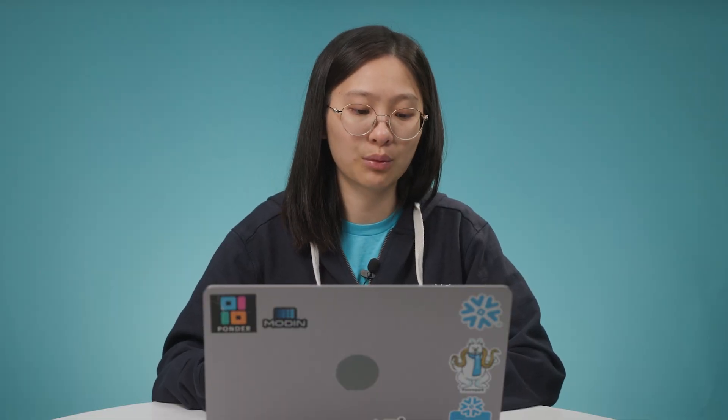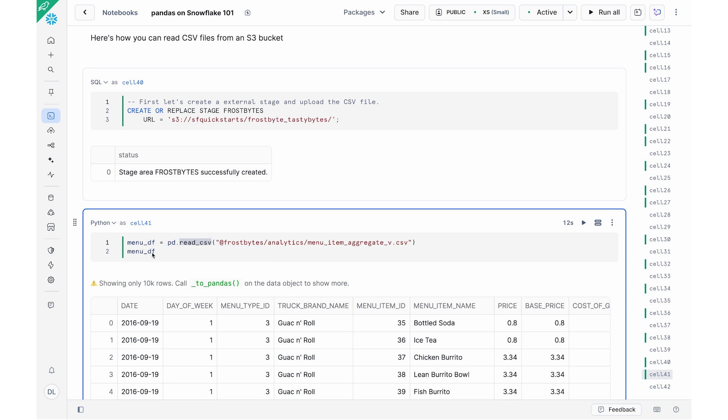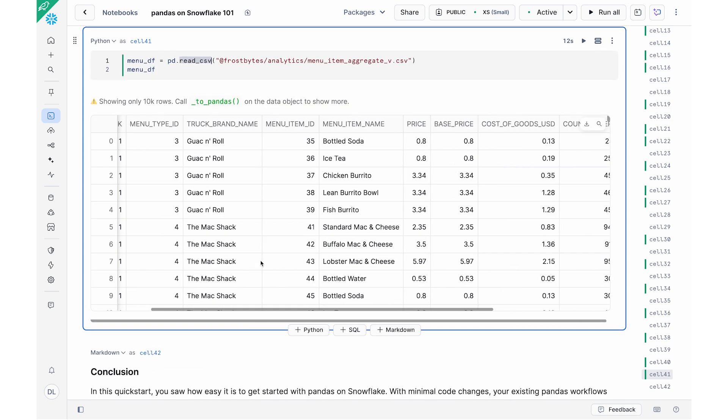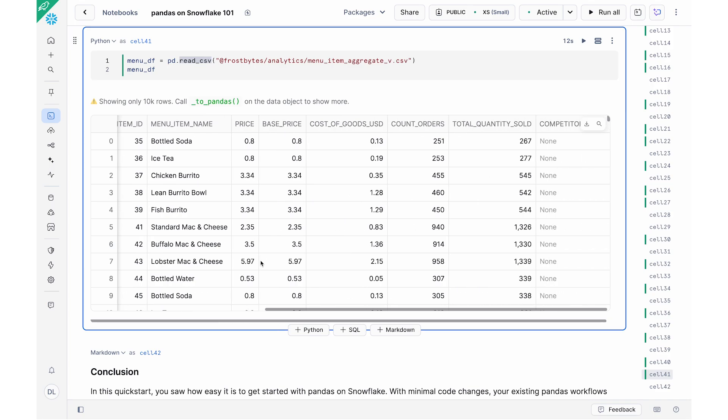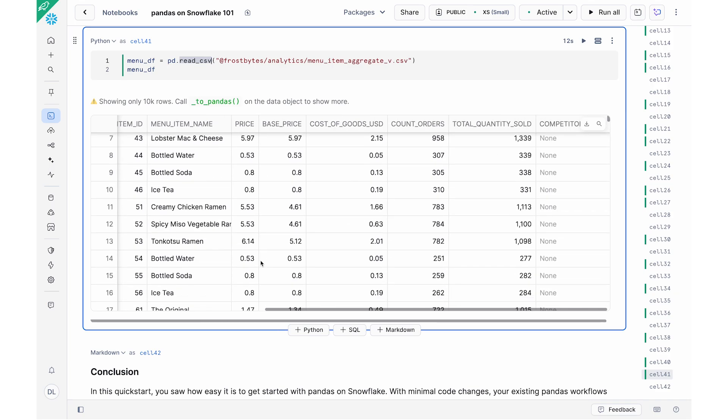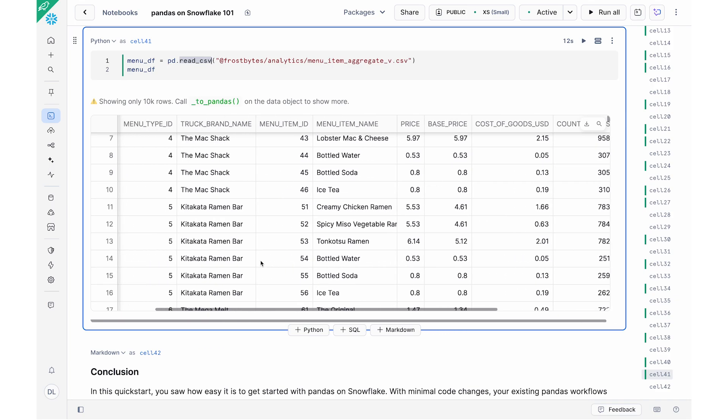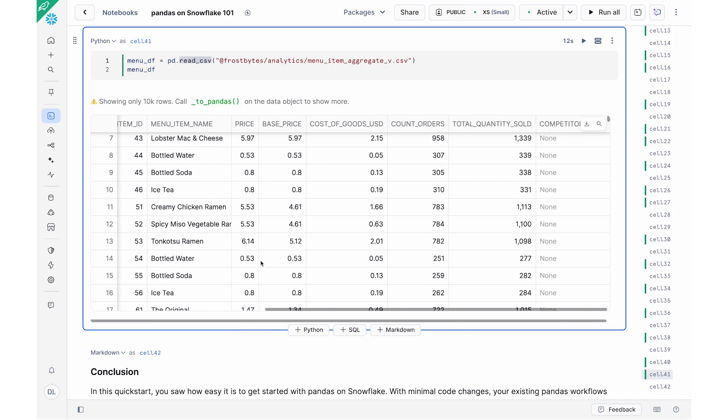And then once I've been able to create this stage file, I can use this @ syntax to essentially refer to that stage location. And then in the analytics folder, I have this CSV file called menu_item_aggregate_view.csv. And so just like I'm familiar with in terms of Pandas IO functionality, I can use the pd.read_csv command to essentially read in the CSV file that exists in my S3 location to my menu_df, menu dataframe, and essentially print out the menu_df to take a look at what's in this dataset. So I could see all the names of different food trucks, menu items, and so on.